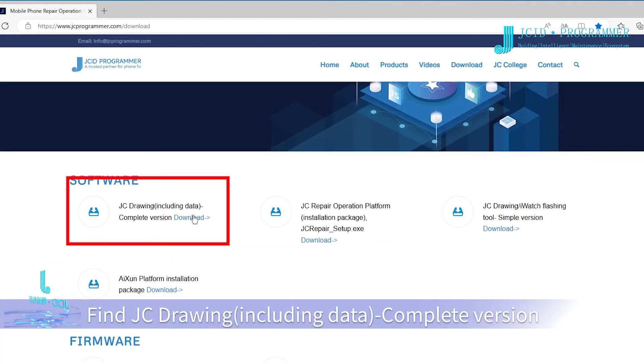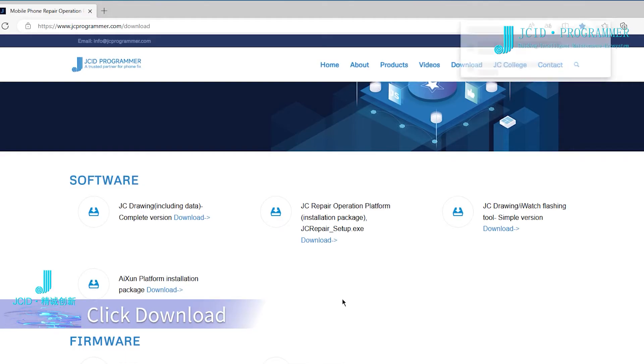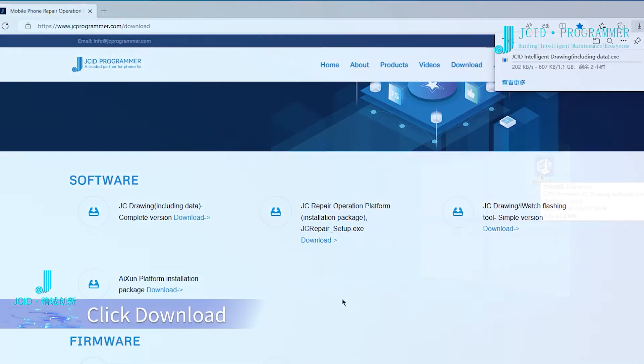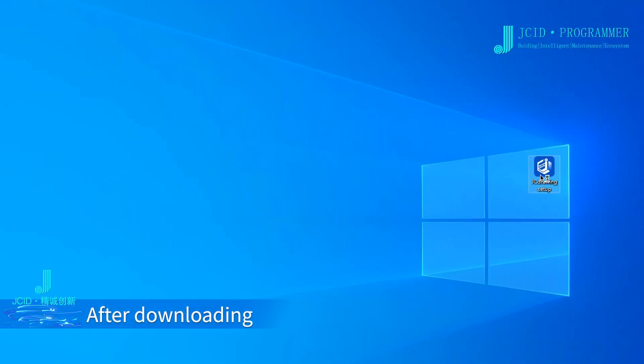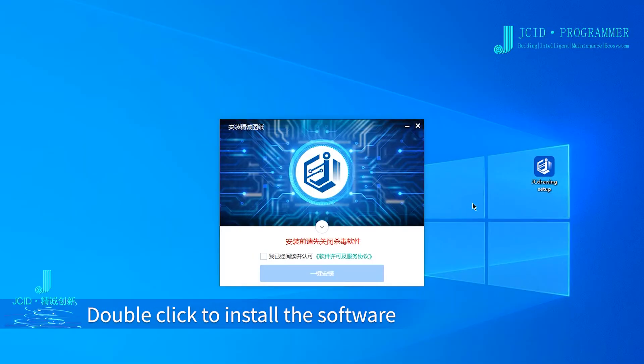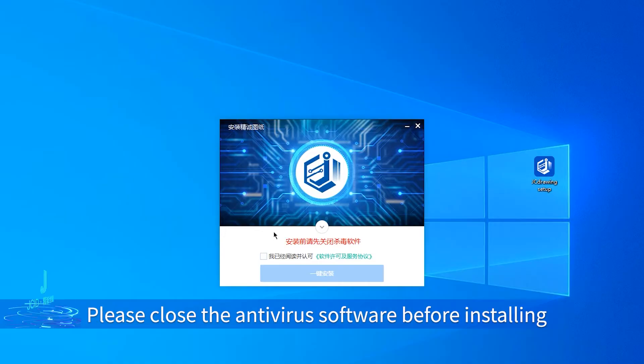Including the data complete version, click download. After downloading, double-click to install the software. Please close the antivirus software before installing.